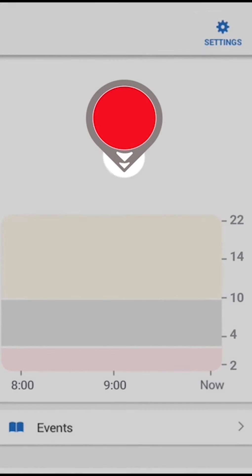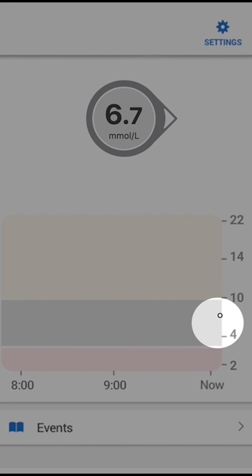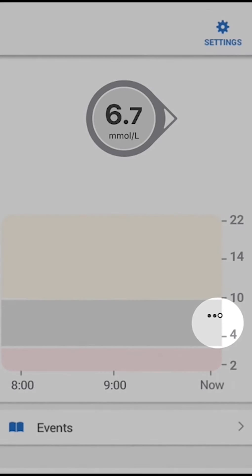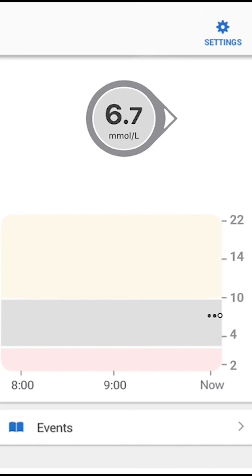See the dots? Each dot is a G6 reading, taken every five minutes from your sensor. Your current G6 reading is the dot on the right. The dots on the left show the last three hours of G6 readings.